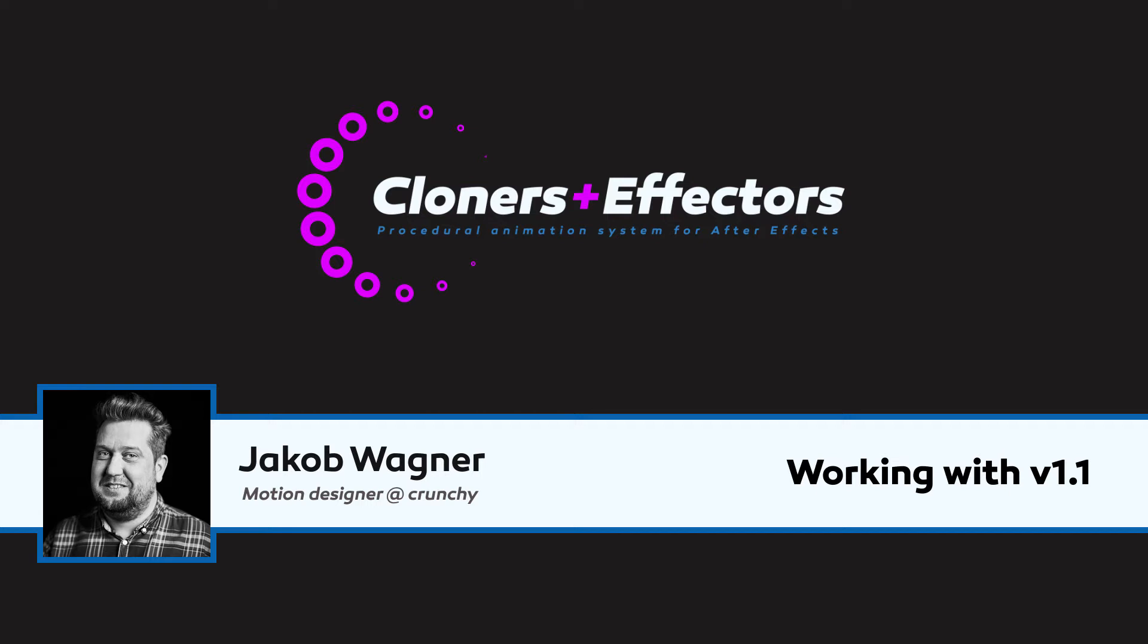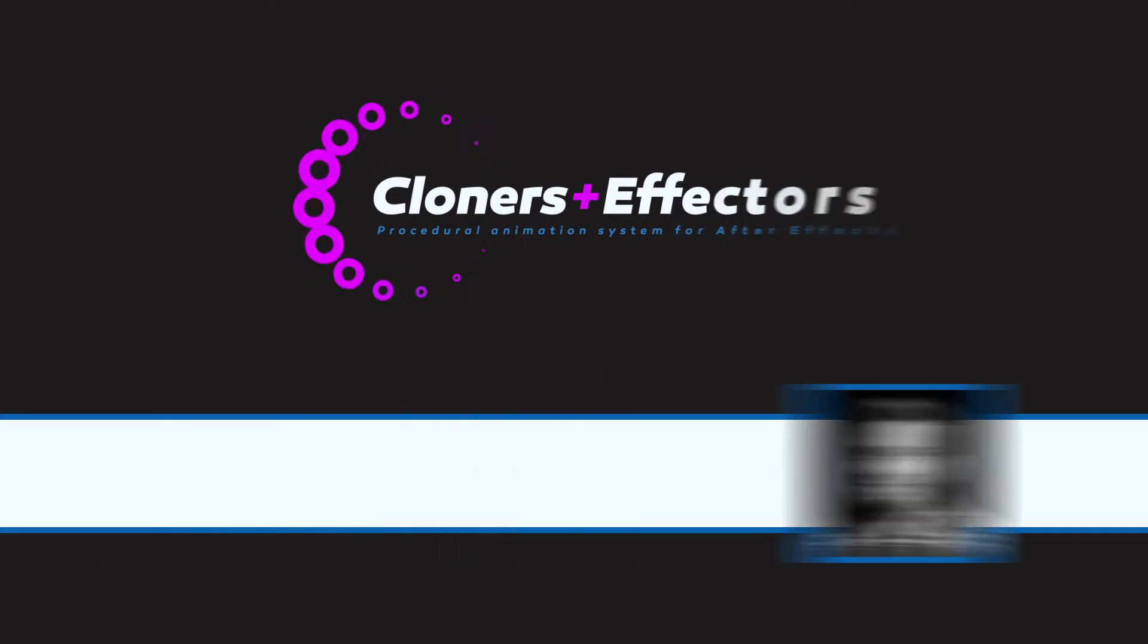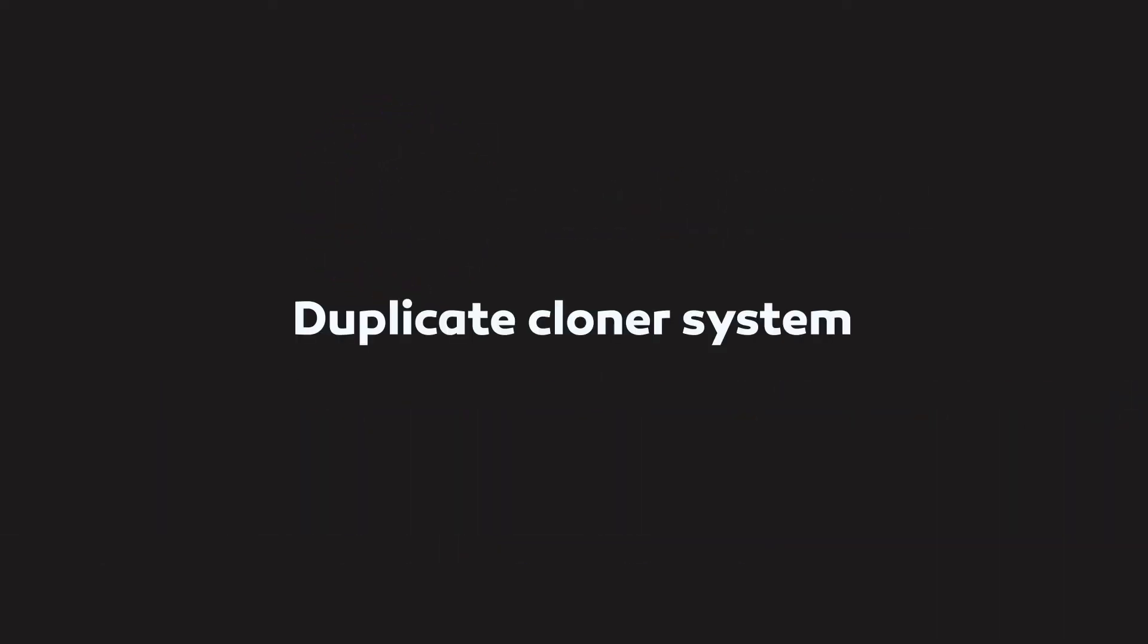So version 1.1 contains a few new features. It is not major features, it is just a lot of small things that is going to make the plugin even better than it already is.